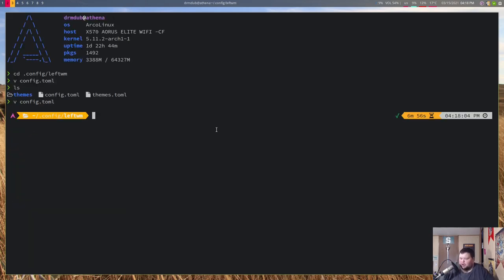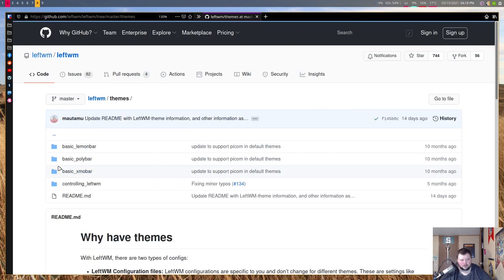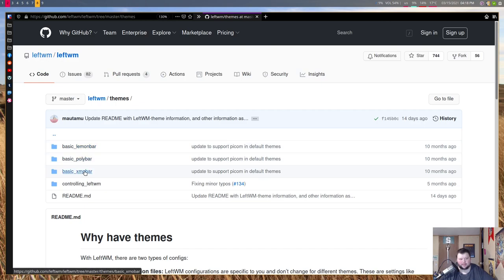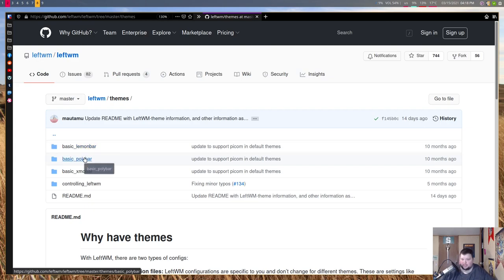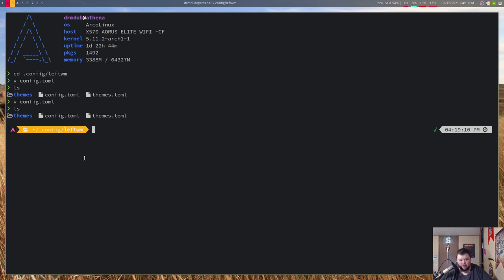Let's talk about themes, where I ran into problems this morning. By default, if you install LeftWM from the AUR you're given three themes — lemon bar, polybar, and xmobar — but you have to download these explicitly from the GitHub themes folder and transfer them to your leftWM config folder. I don't have xmobar installed and I couldn't figure out lemon bar, so I chose polybar since I've used it many times before.